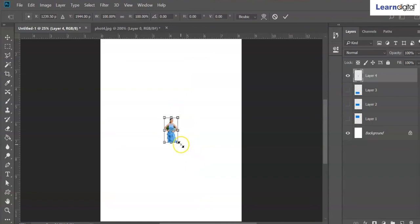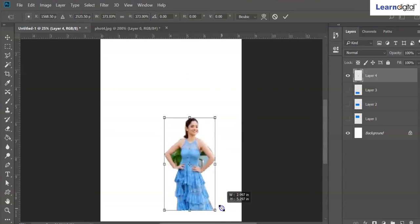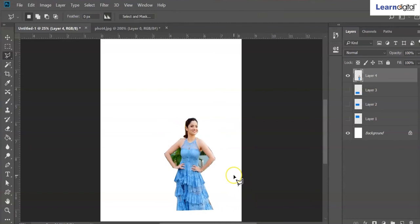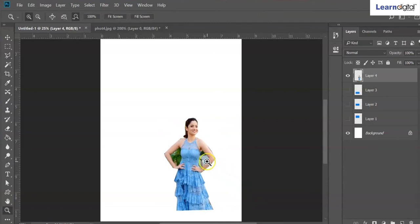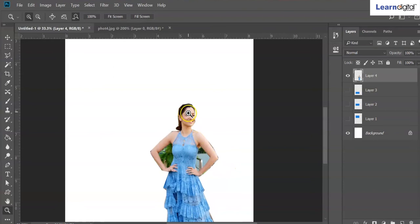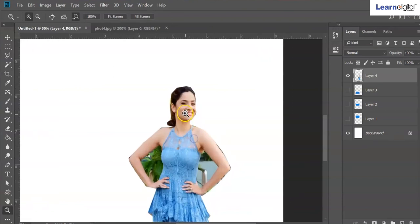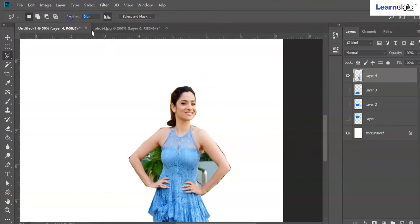Scale it by holding Ctrl+T shortcut, holding Shift. You can find the edges are very sharp — it is a very sharp edge. If you want to make it smooth, you can use the polygon lasso tool also with feather.